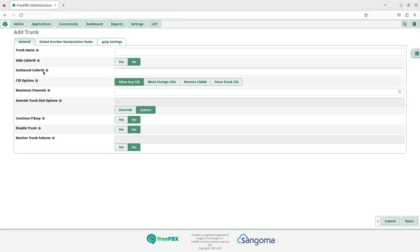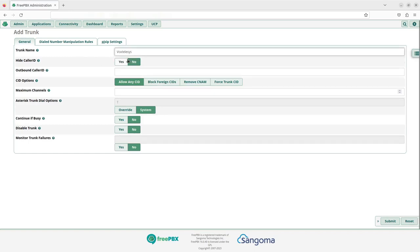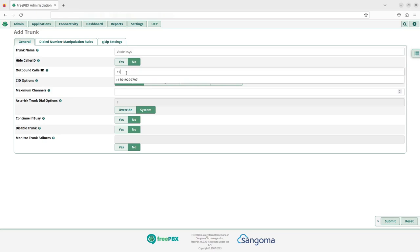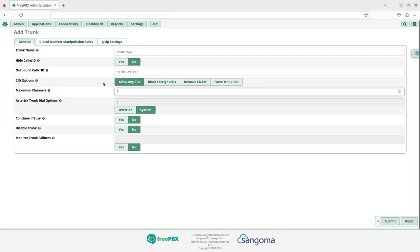We'll first configure the general trunk settings. Type in Vox Telesis as the trunk name. The outbound caller ID should be set to the number provided by Vox Telesis. The maximum channels should be set to the line limit provided by Vox Telesis.